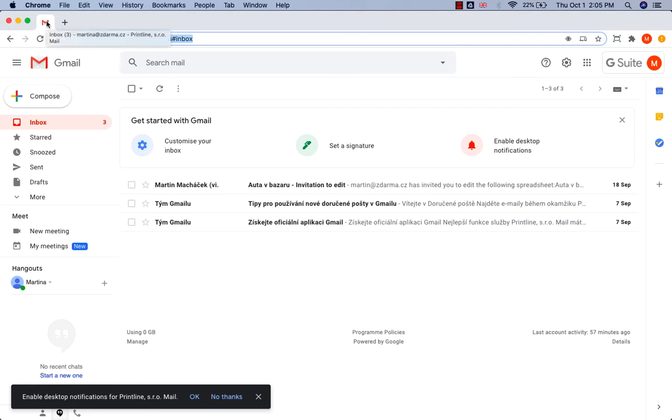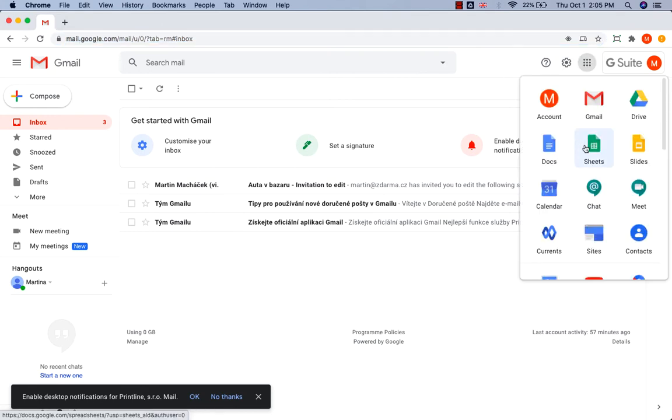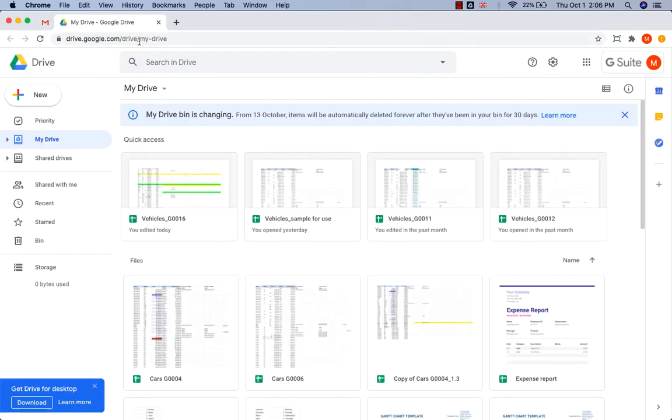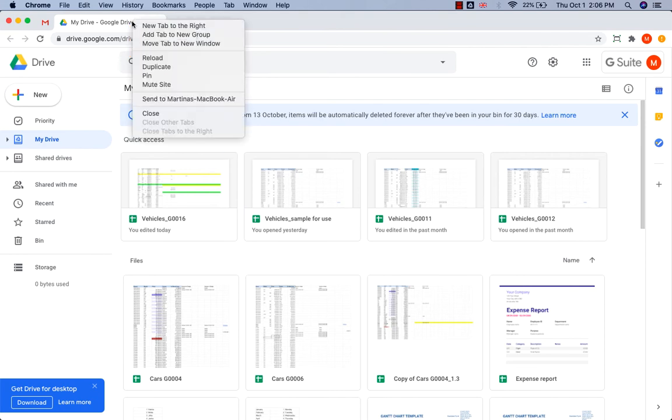Let's try to pin another page. For example, Google Drive. I go to the tab and do a right-click.